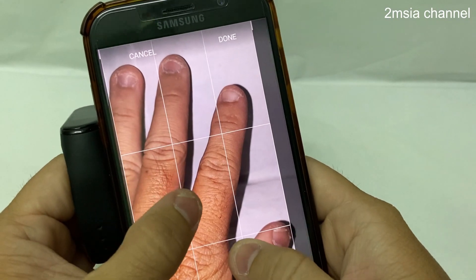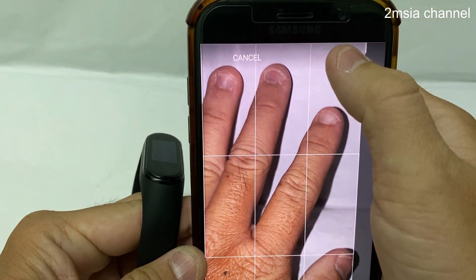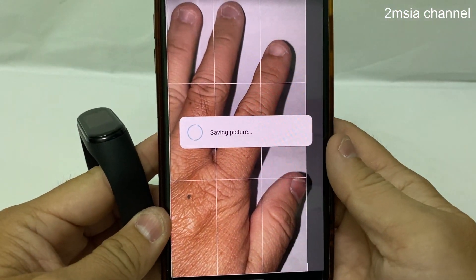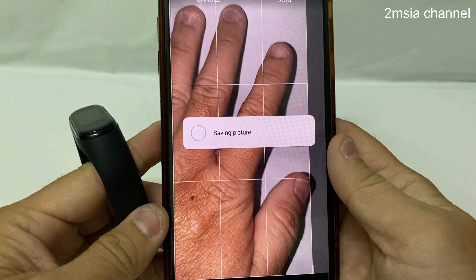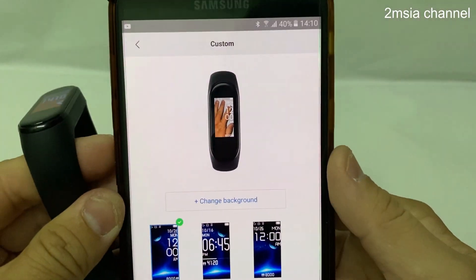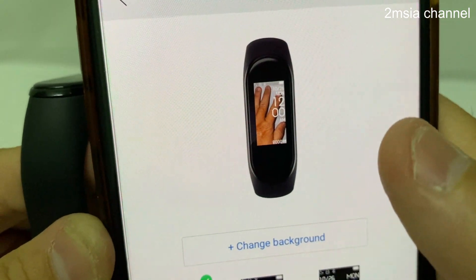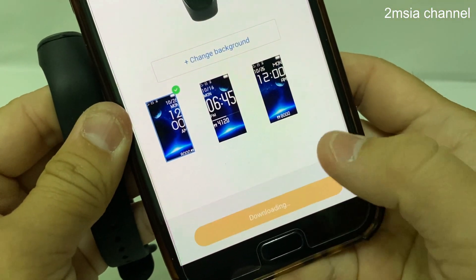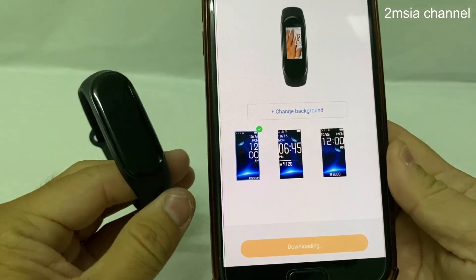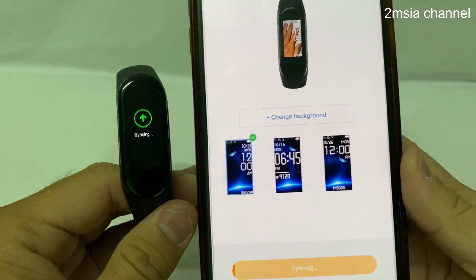Then I can crop it, and crop it — okay, done. Saving a picture — this is my beautiful palm. Confirm. You can see very beautiful palm. So you just sync the watch face. Now loading first, you can see it start syncing.